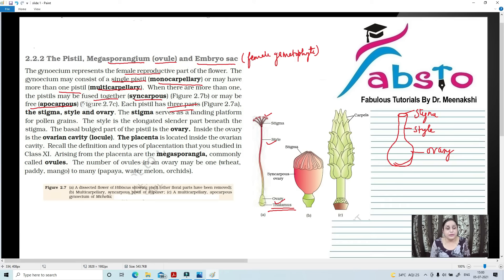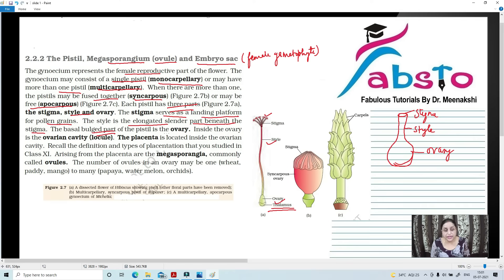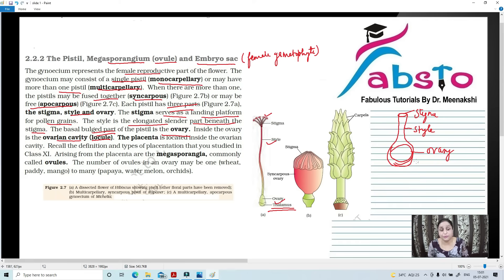So again, stigma, style, and ovary are the three parts. Stigma serves as a landing platform for pollen grains. Style is the elongated slender part beneath the stigma. The basal bulged part is known as ovary. Inside the ovary, what is present? The ovarian cavity, or locule. And finally, placenta.